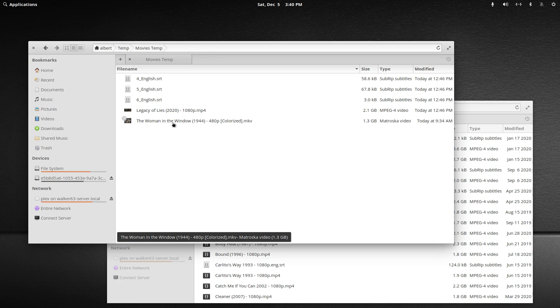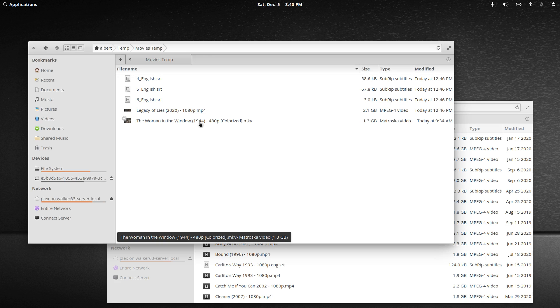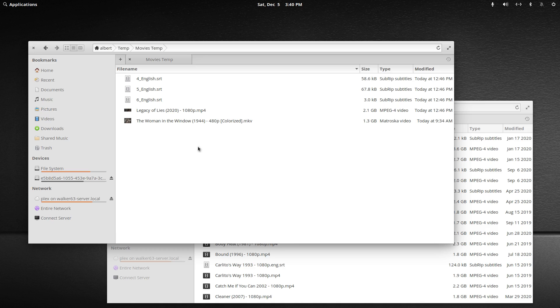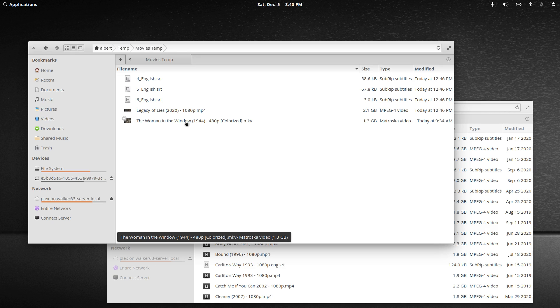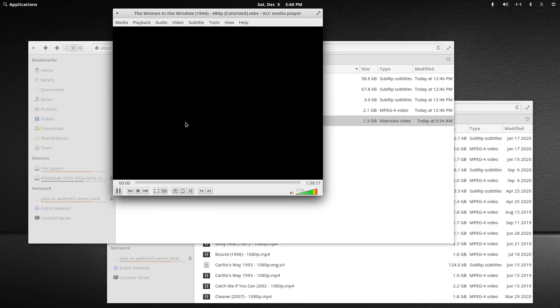So first, I've got this older video, The Woman in the Window from 1944 with Edward G. Robinson, in the MKV container format. If you're not sure what an internal subtitle is, you can just click on the video and open it up and we'll see.